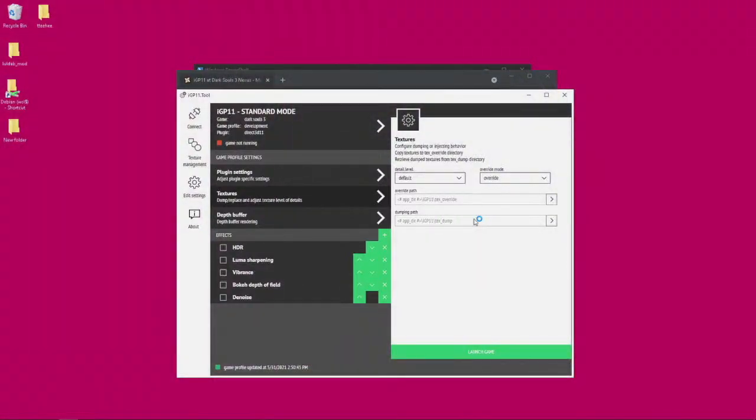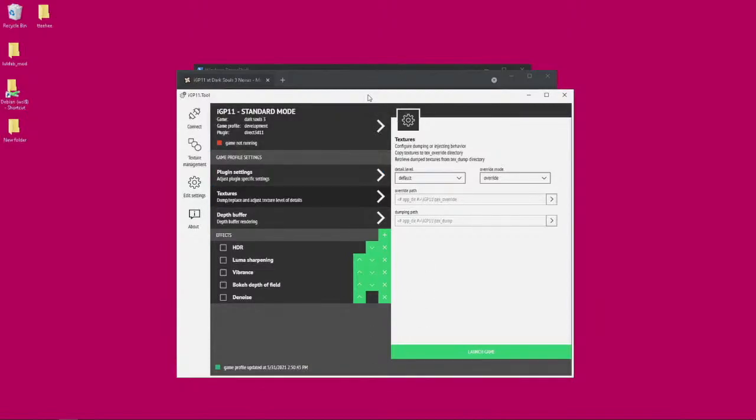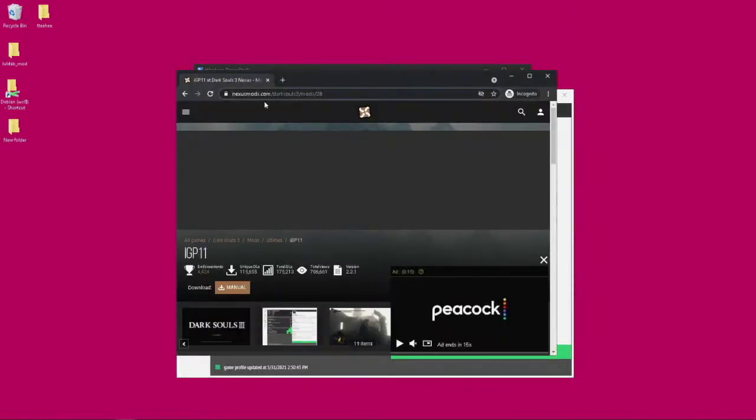Alright, so I want to show you guys how to override textures in DS3 using IGP 11. If you're not familiar with IGP 11, this is where you can get it. Just download it, install it, pretty simple.